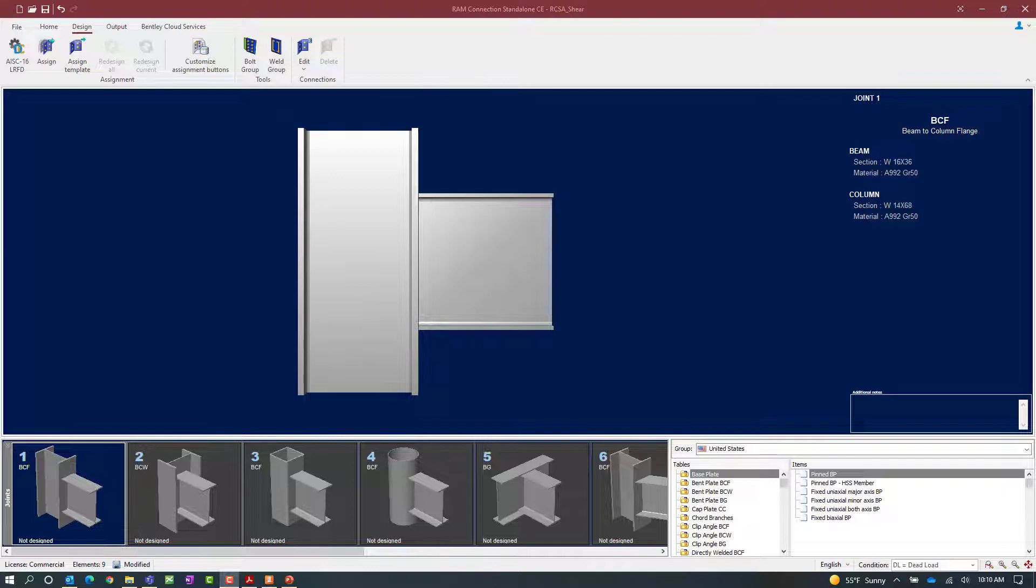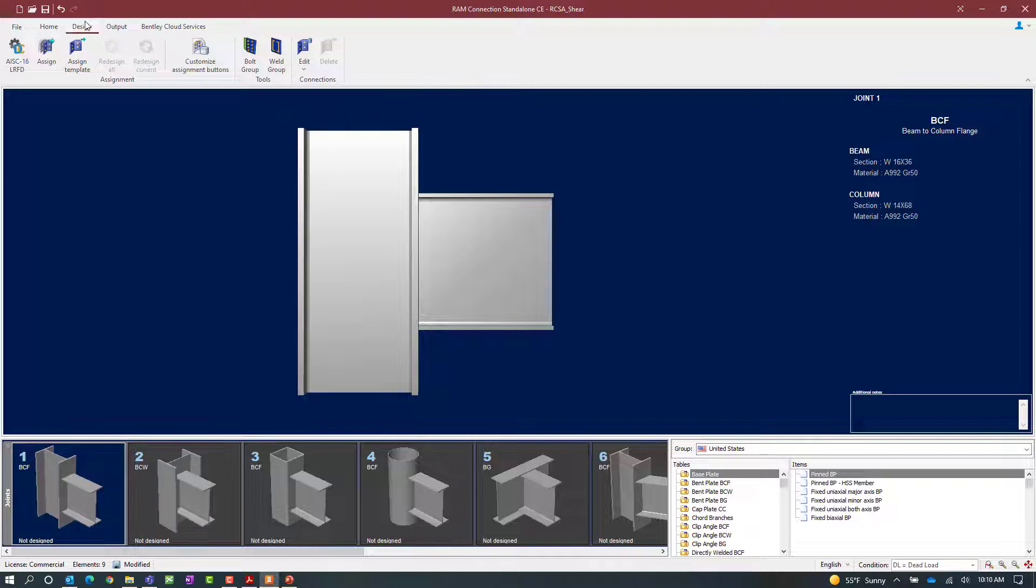Let's start with the beam-column joint and we're going to select joint number one which is a beam column flange with a shear reaction. To assign an end plate connection we will go to the design tab in the ribbon toolbar and click on the assign icon.